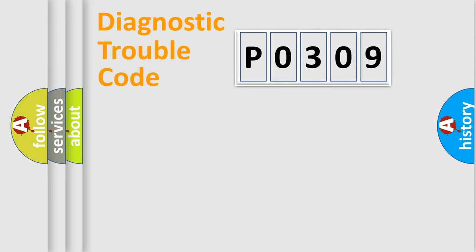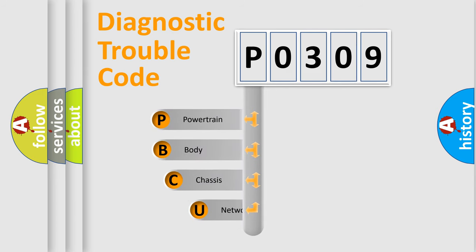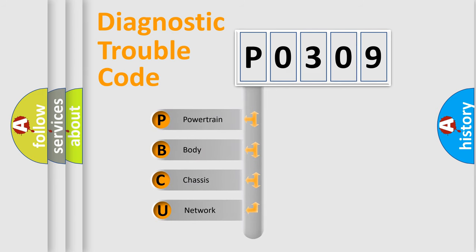First, let's look at the history of diagnostic fault code composition according to the OBD-II protocol, which is unified for all automakers since 2000.